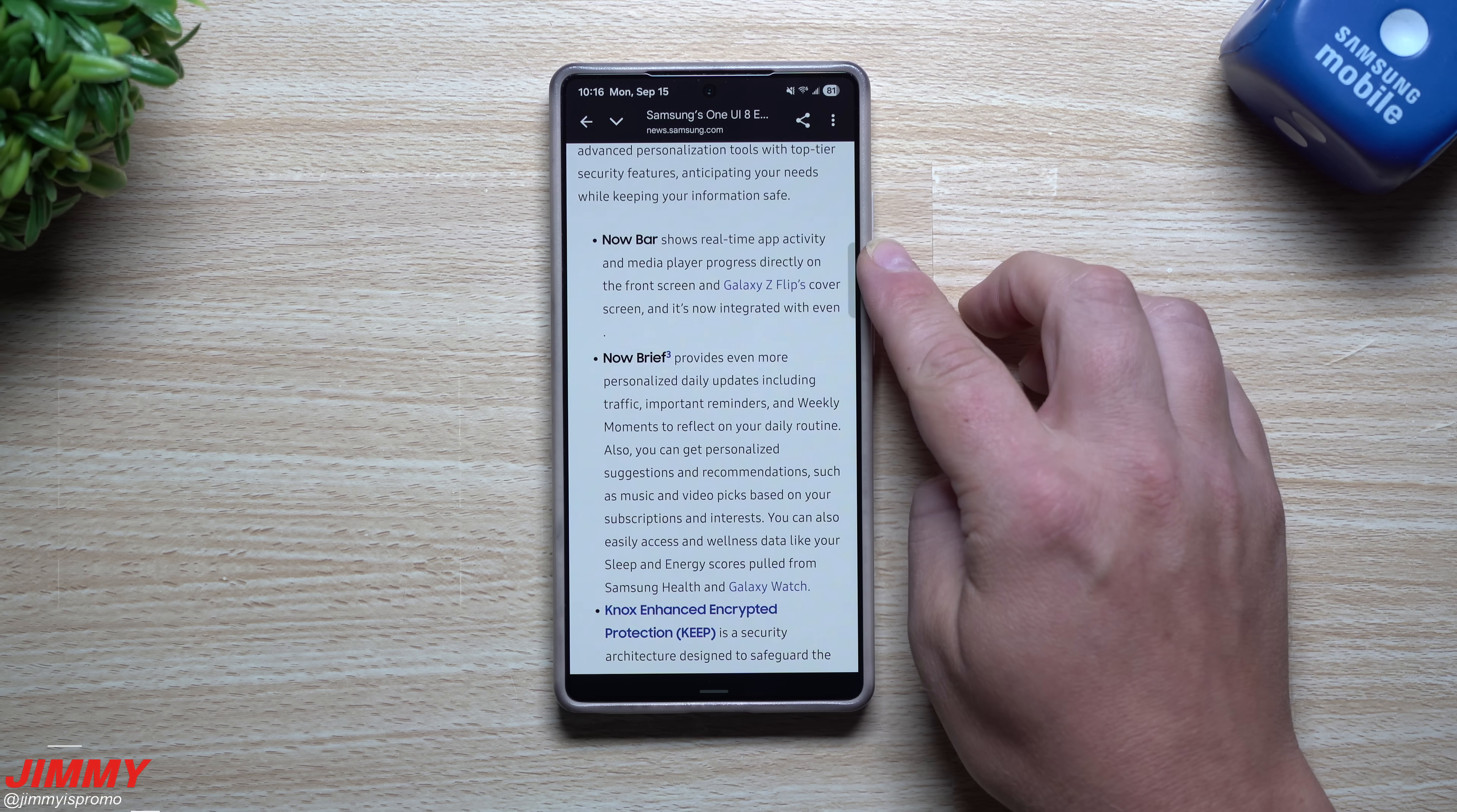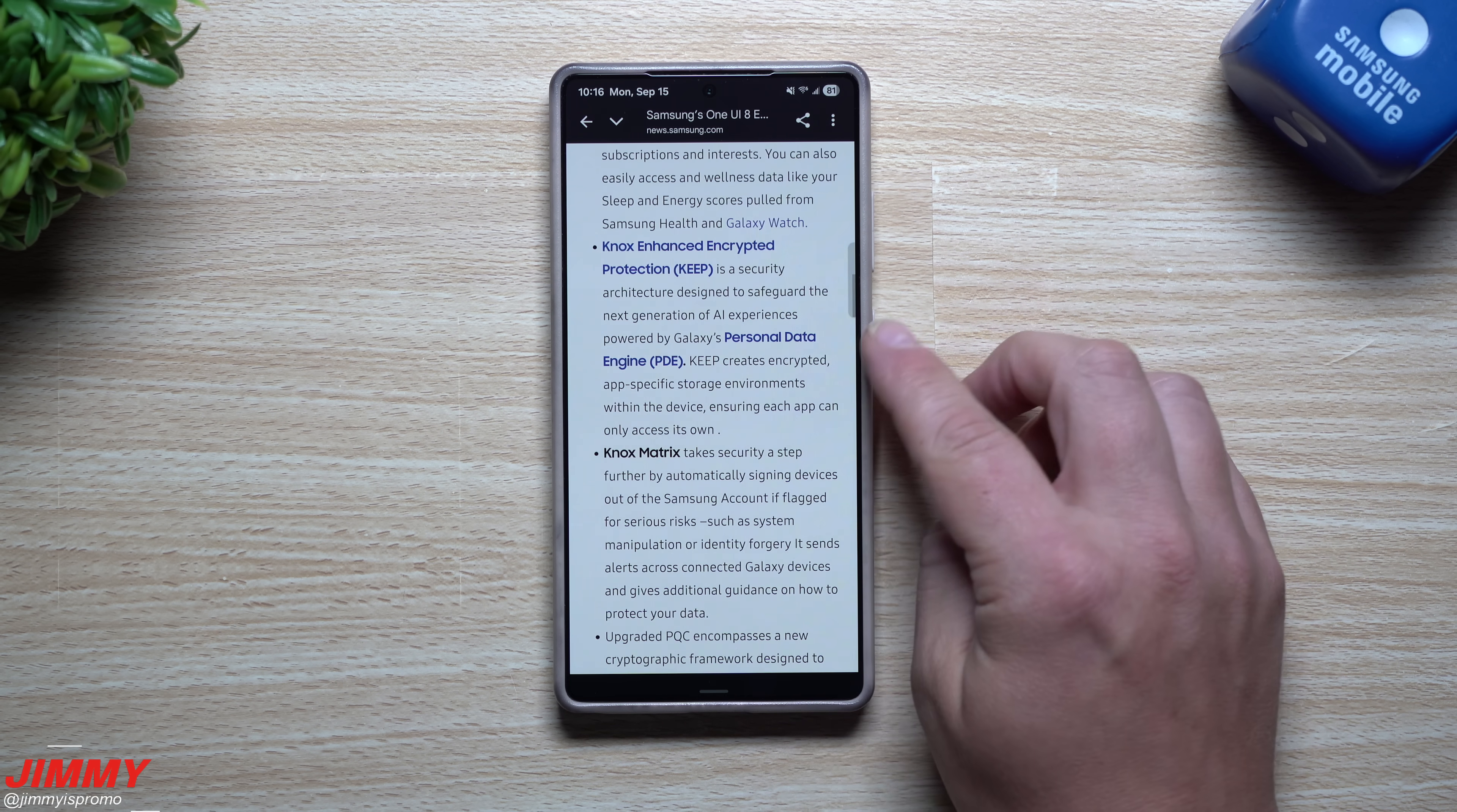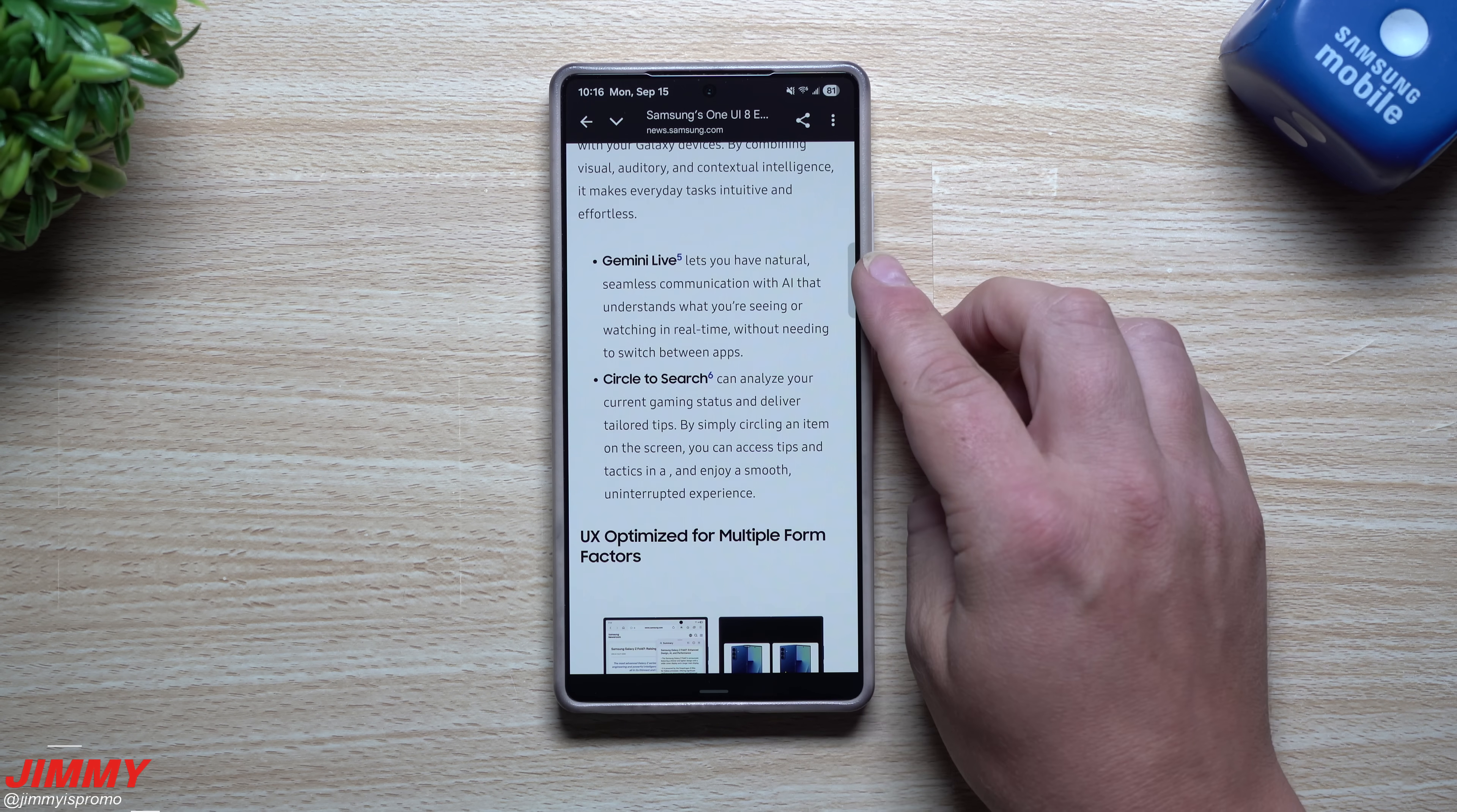You'll get features of the now bar, you also have now brief, here's your Knox enhanced encrypted protection which is just referred to now as keep, here's your personal data engine so the PDE, so a lot more security behind this update here, Knox matrix.